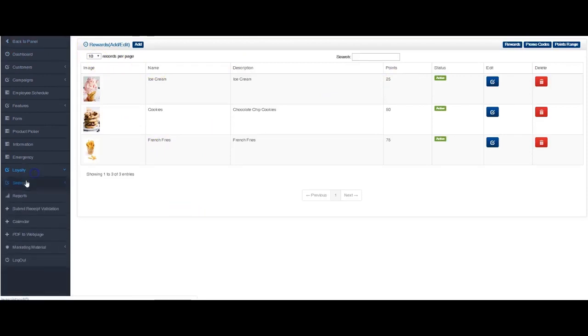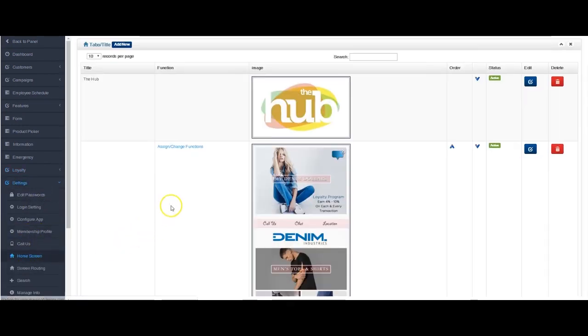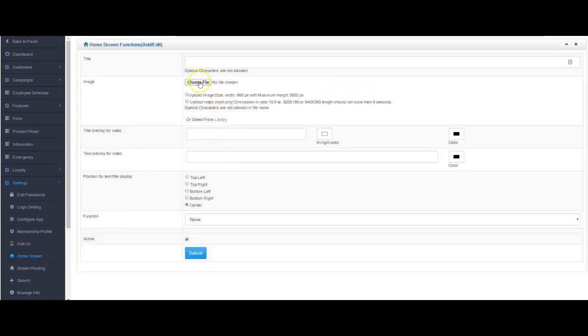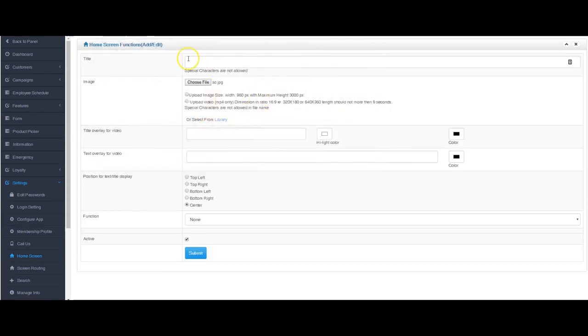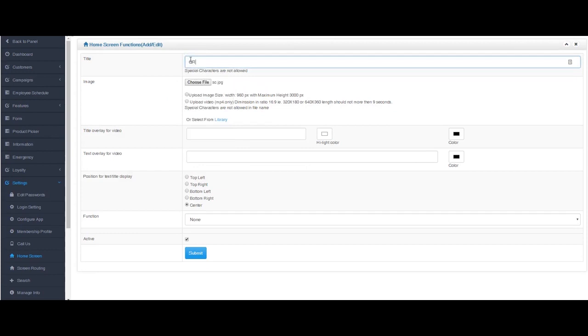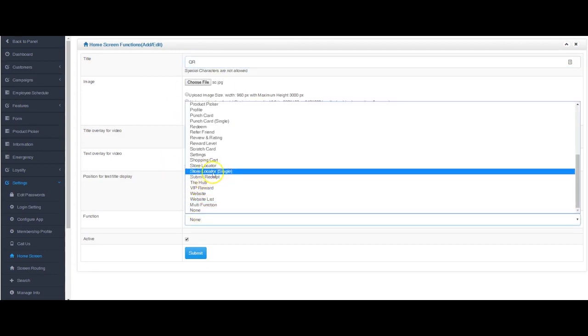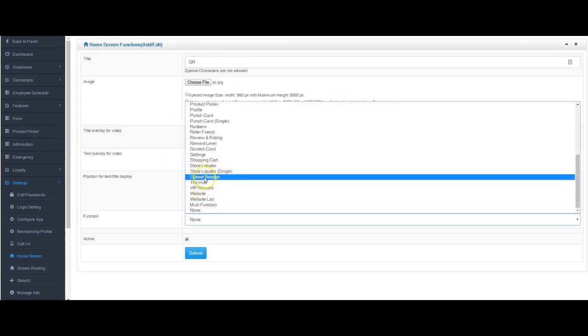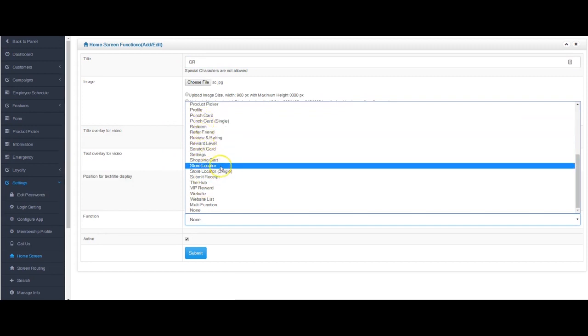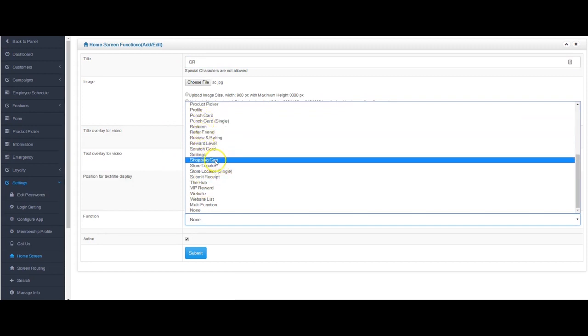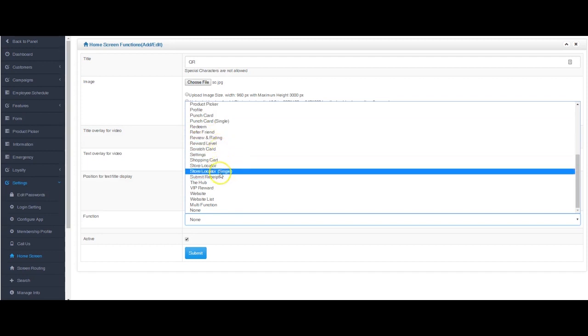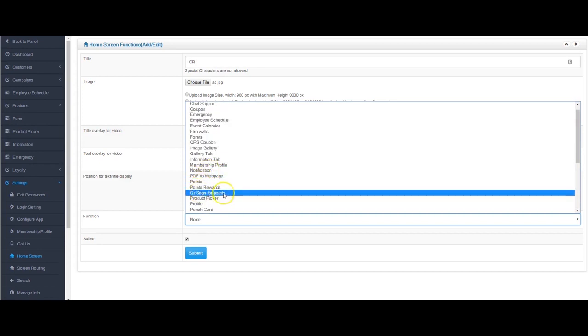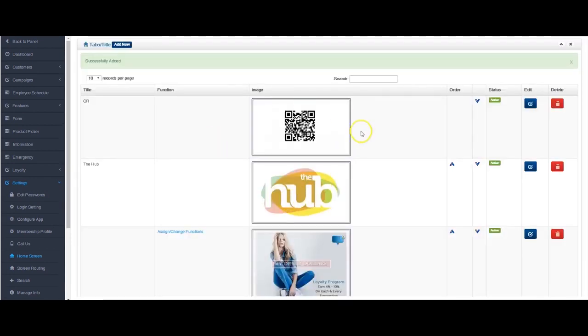Let's open this up on the devices. The next thing I'm going to do is map this stuff out on the home screen. So let's go to home screen. I'm going to add a new image here. We'll call this QR code. Give it the function of QR code scan. This is giving the merchant the ability to select a tab in the app and scan for points. So this is what that's going to do. QR scan for points. I hit submit.